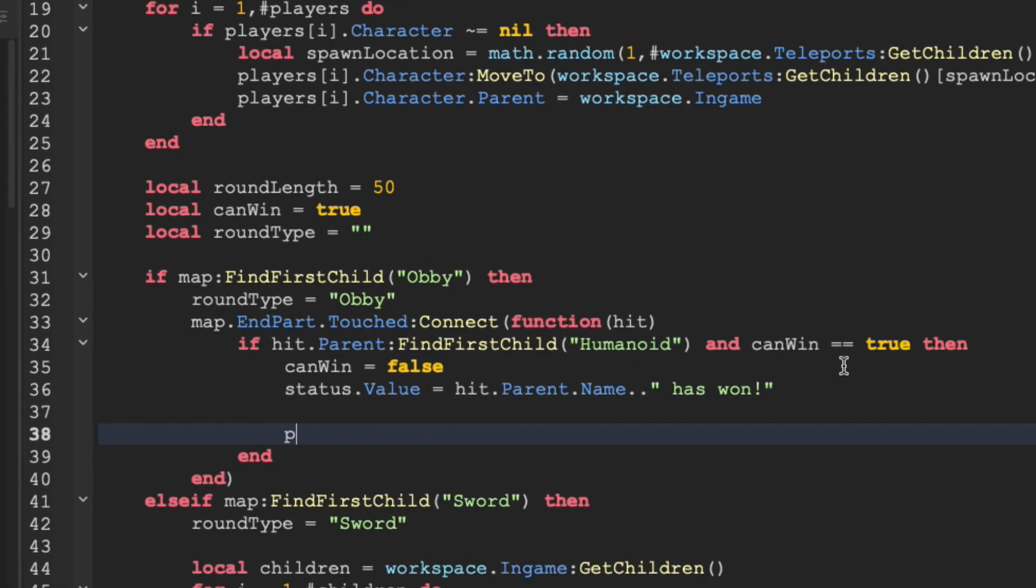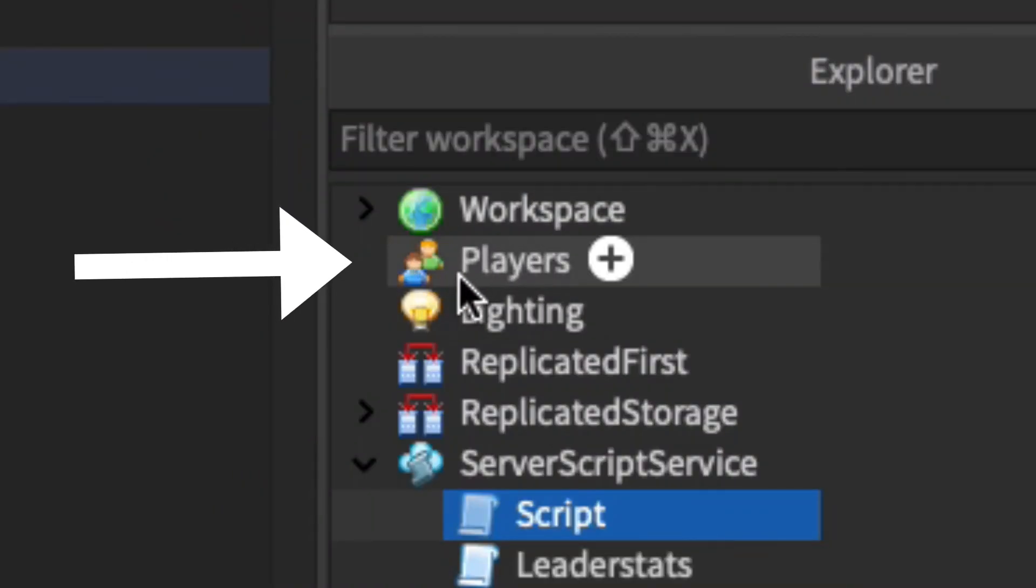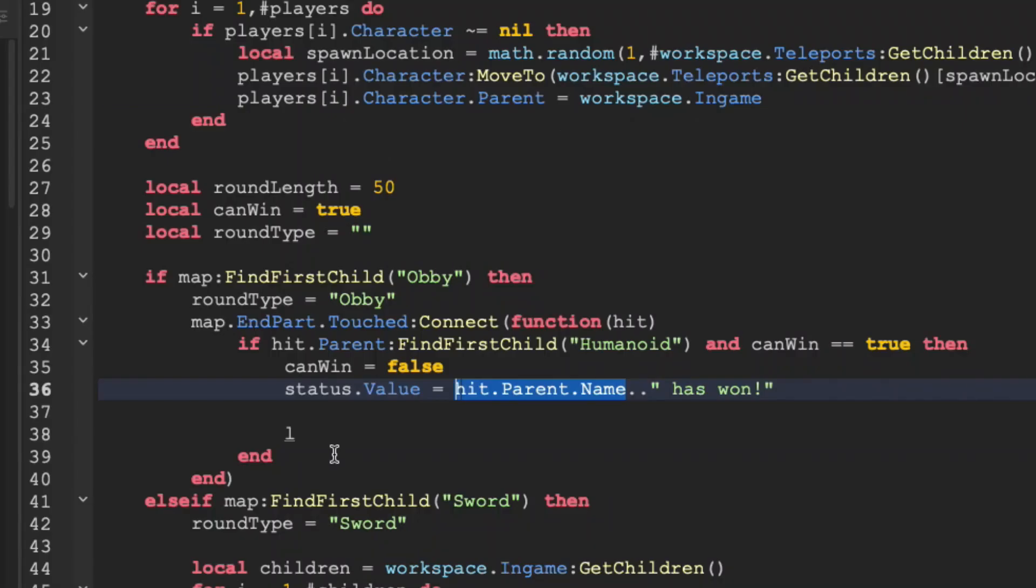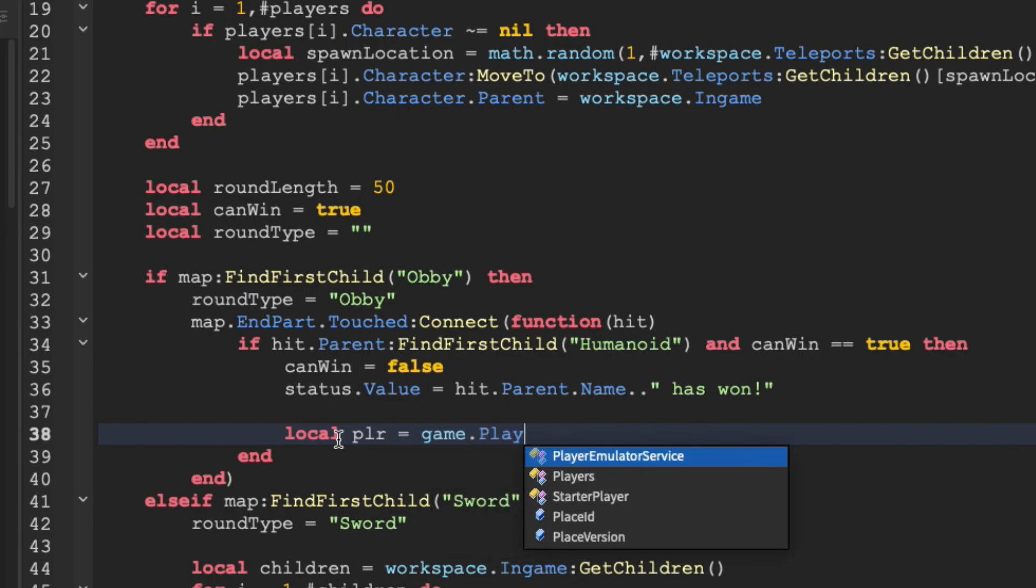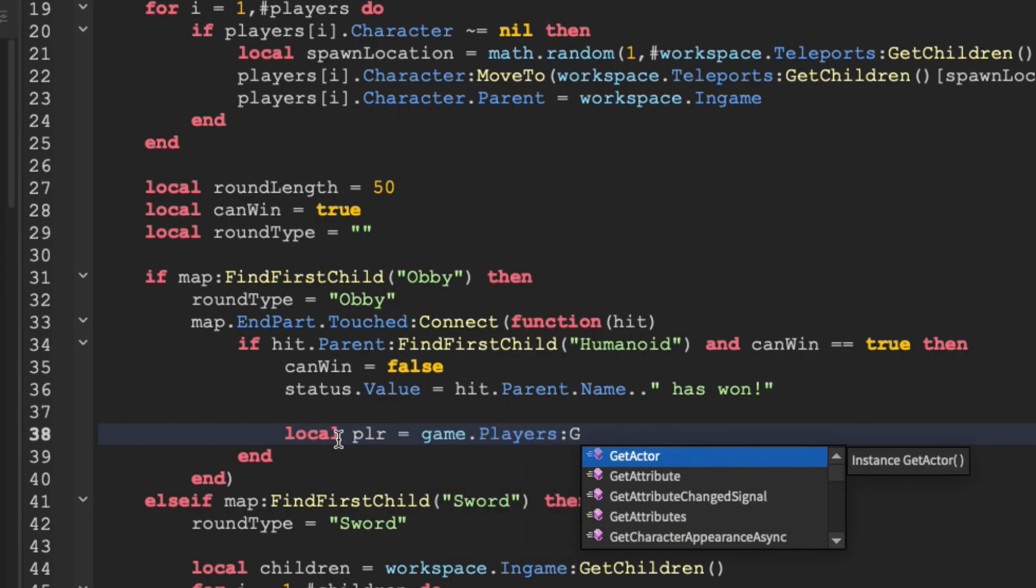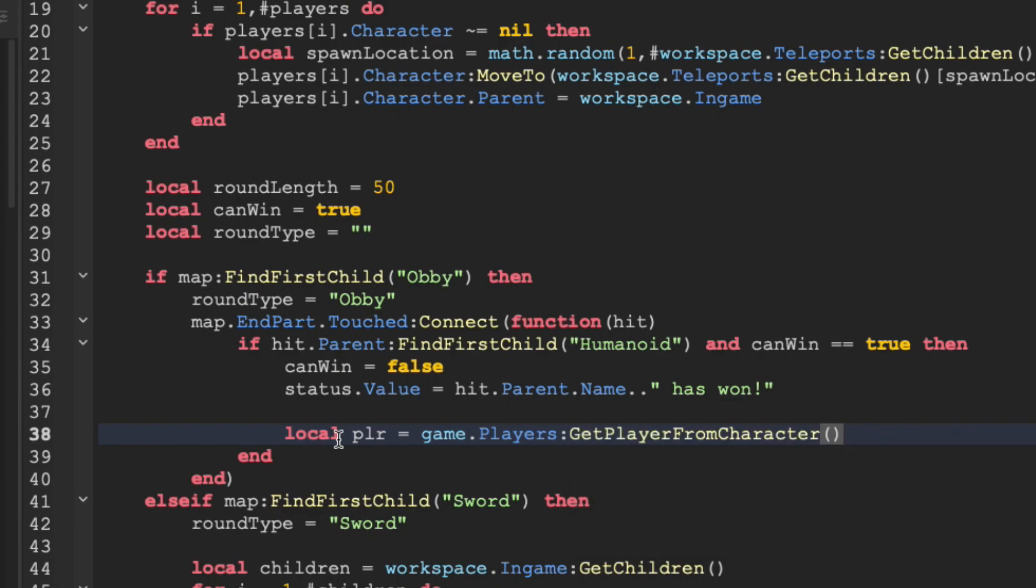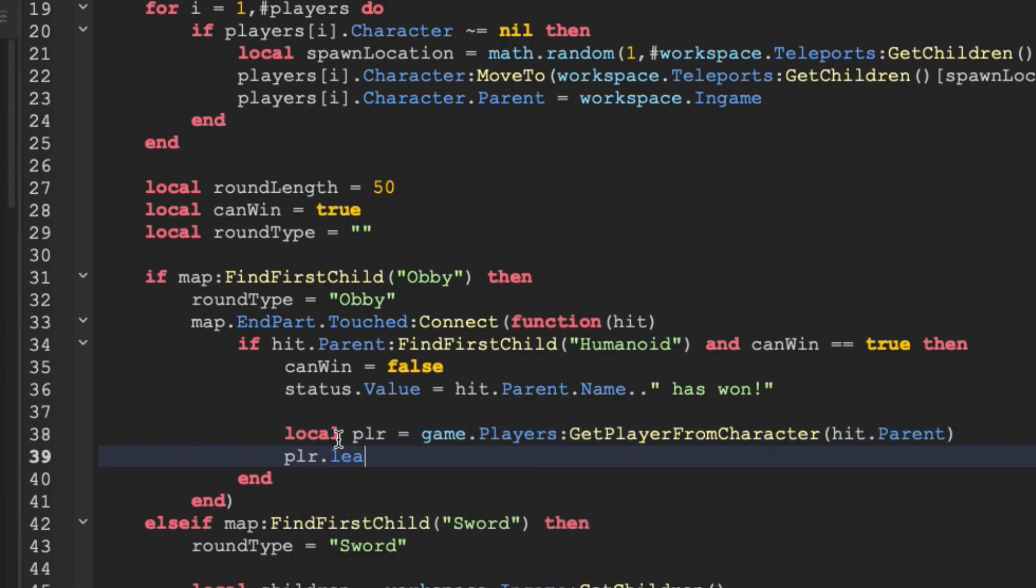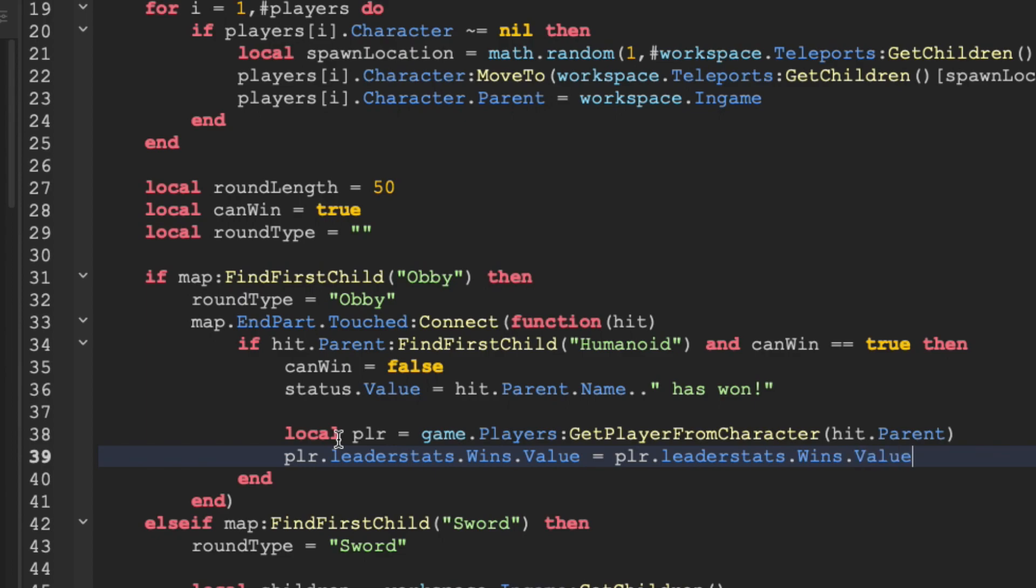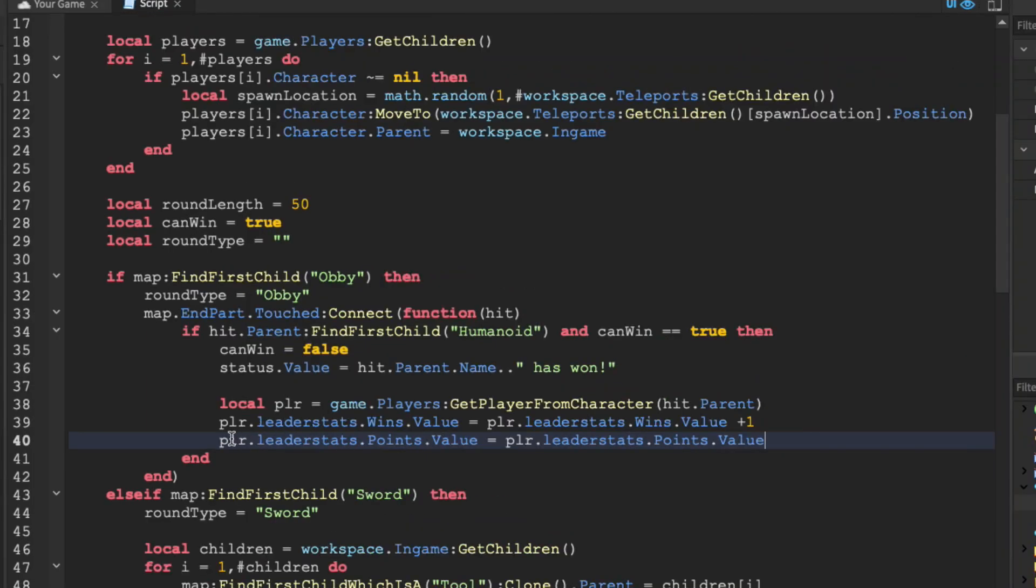First off, we have to find the player that actually won, because right here is their character instance inside of workspace, and we need to find the instance inside of this player section right here. So, let's just do local plr equals game.players, and then we can just use our character to get the actual player instance by doing get player from character, and then hit.parent. Now we're going to set plr.leaderstats.wins.value equal to the current value plus 1. We're then going to do the same with points, setting it to itself, however this time I'm going to give the player 50 points.